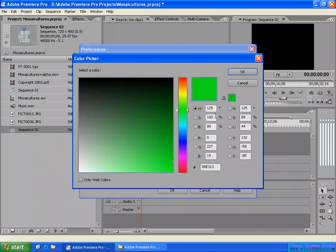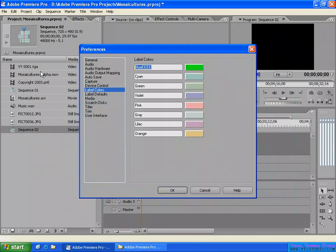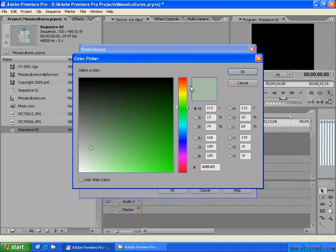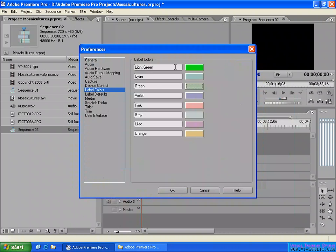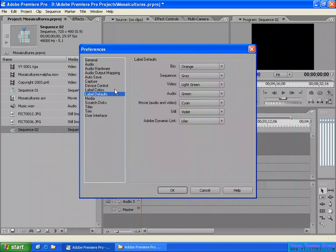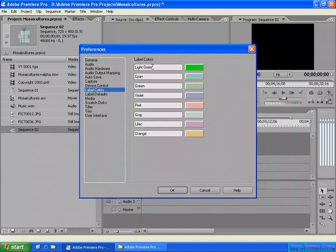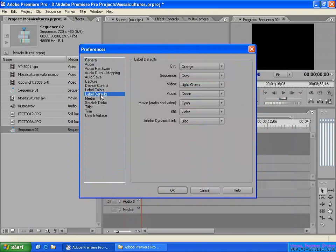I just changed the label name to green and they also have another label and color here. You can change that if you want. Come back to here where you are setting the label name and the label color, then come to label default.